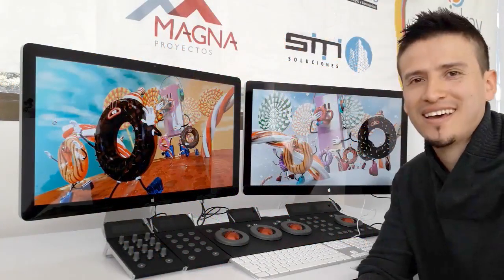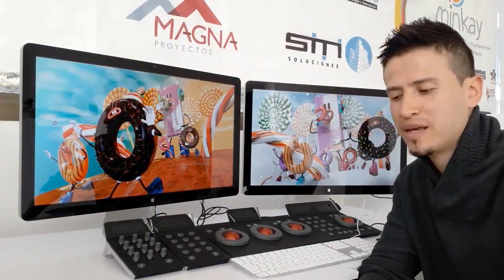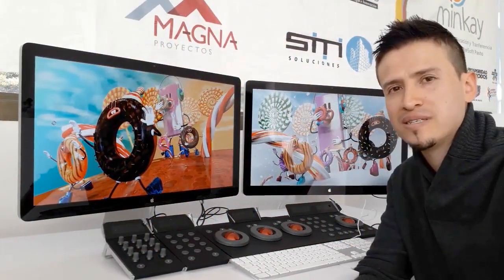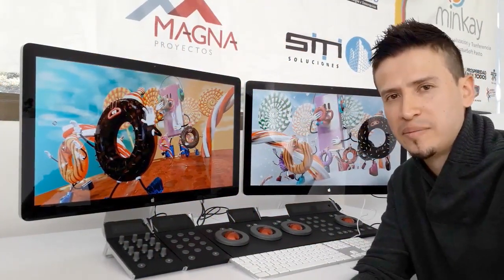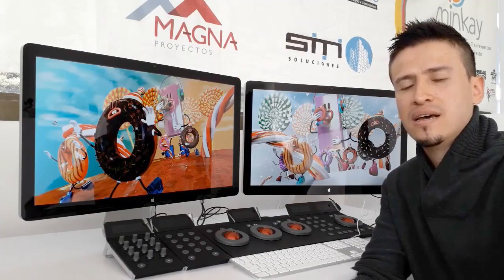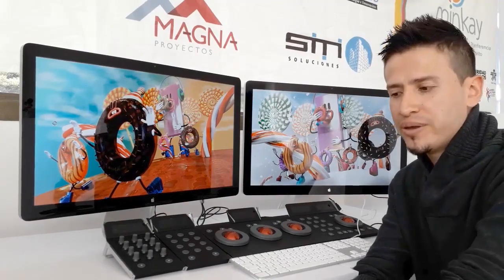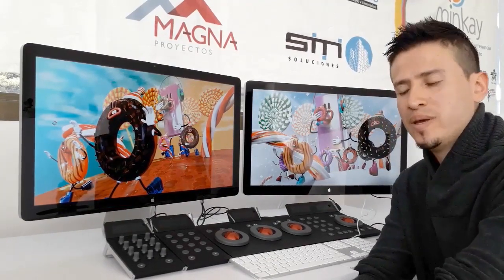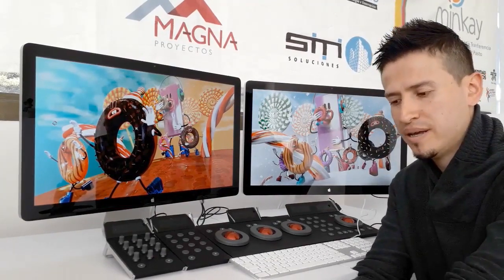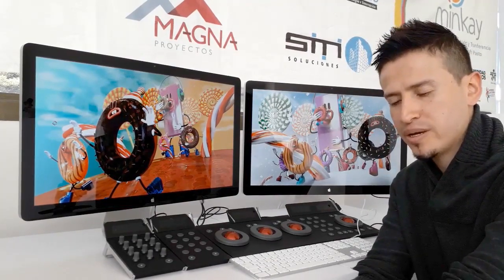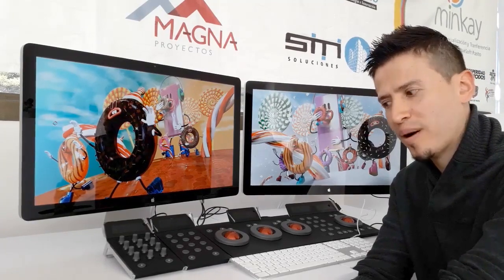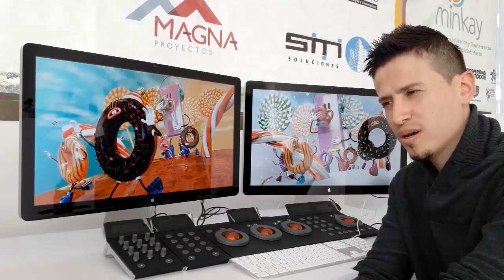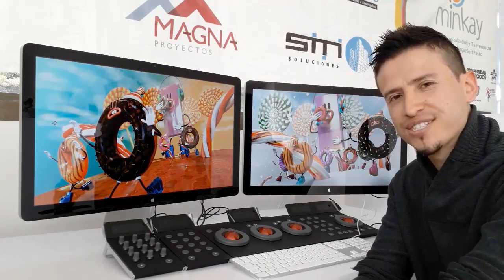Hi everyone and welcome. My name is Costa Jimenez. I'm a 3D artist and designer from Colombia, and I've been a 3D artist for about five years now.